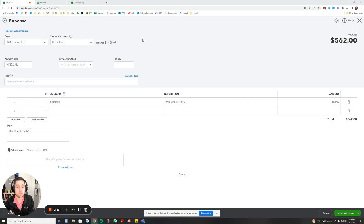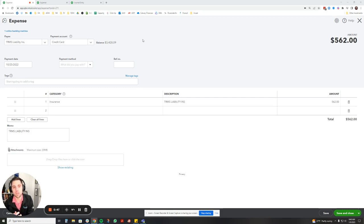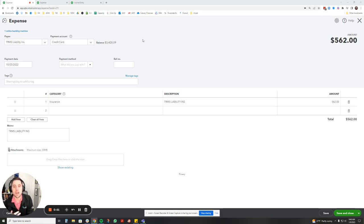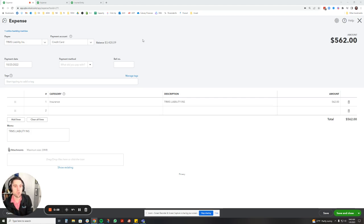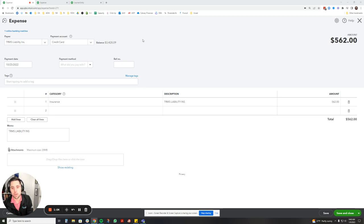Another place you might see this is with software. There's a lot of software companies that will give you a discount if you pay annually instead of monthly. So if you pay annually you get the savings, but then you're using that software throughout the whole year so it's nice to see that cost throughout all 12 months. It doesn't have to be 12 months, so if there's something that you pay quarterly or twice a year, you can use prepaid expenses for it.